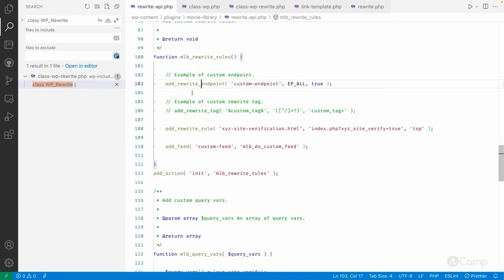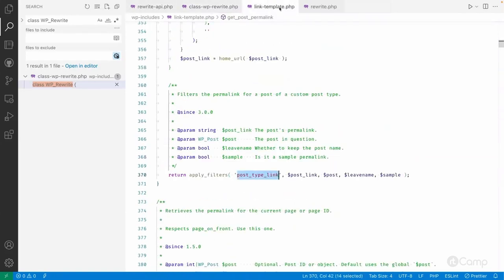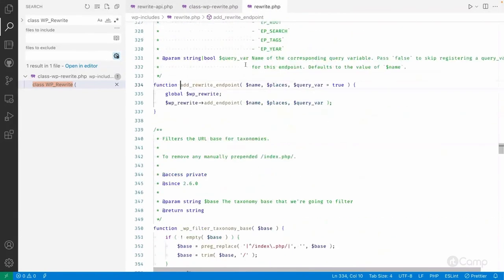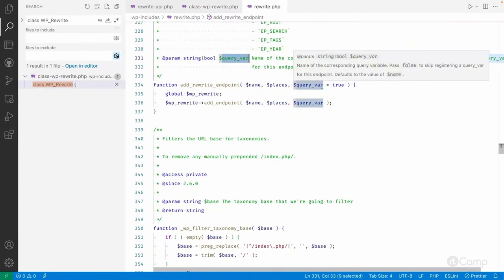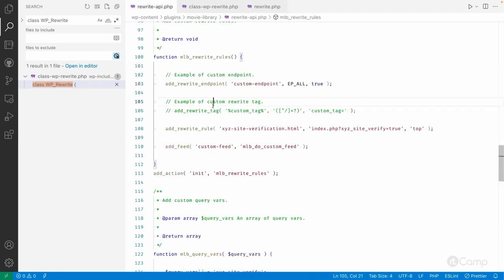Let me give you an overview with an example. I have added add_rewrite_endpoint — this is the custom endpoint I want to add to all the rewrite rules. I've also passed it through the query var, because I want to add it to the index.php query string so I can check whether the custom endpoint has been set and handle that particular request differently.